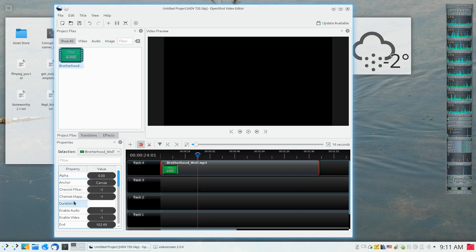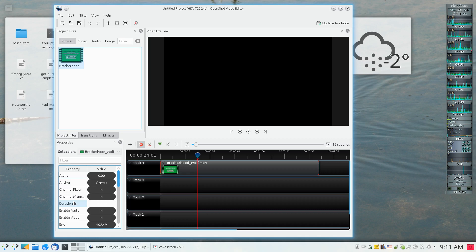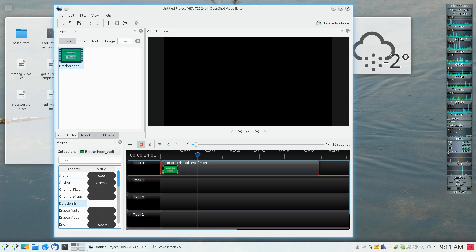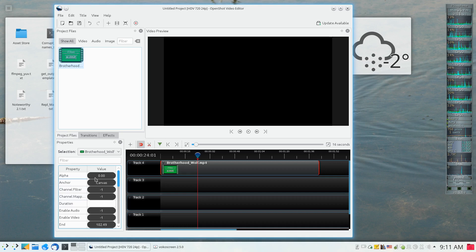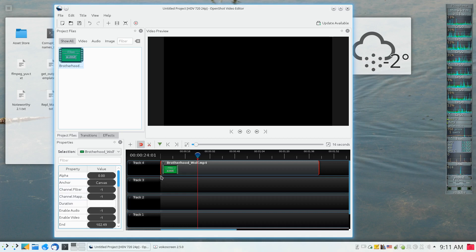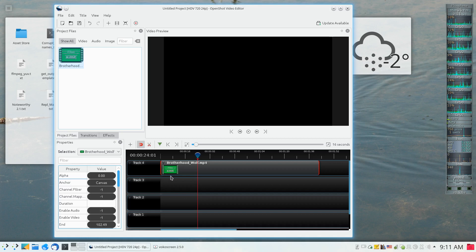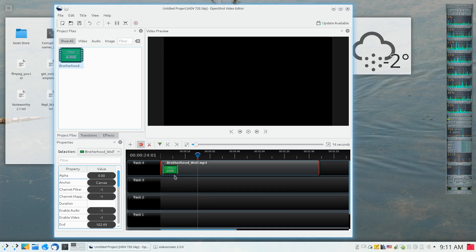And now, contrary to what some people might expect, the alpha value is stuck at zero because the first keyframe that placed the alpha value at zero is still there. I've just removed the second keyframe that determines the end point of the effect.